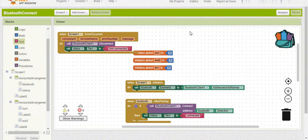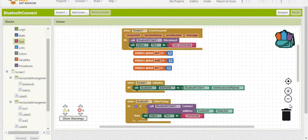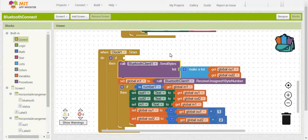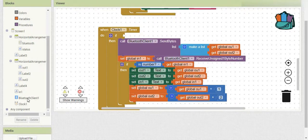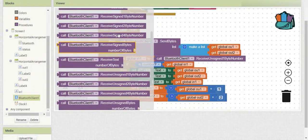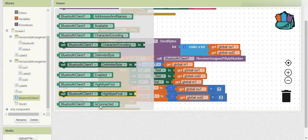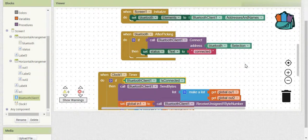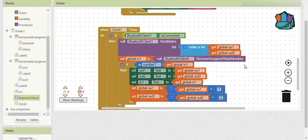Actually, I forgot to add one thing. In the Clock1 Timer block, I'm also going to wrap everything in an if-statement and move all of that into the 'then' block — checking if Bluetooth Client 1 is connected. So only if it's connected do we execute all of that. Sorry about that — it should work now. And on with the video.